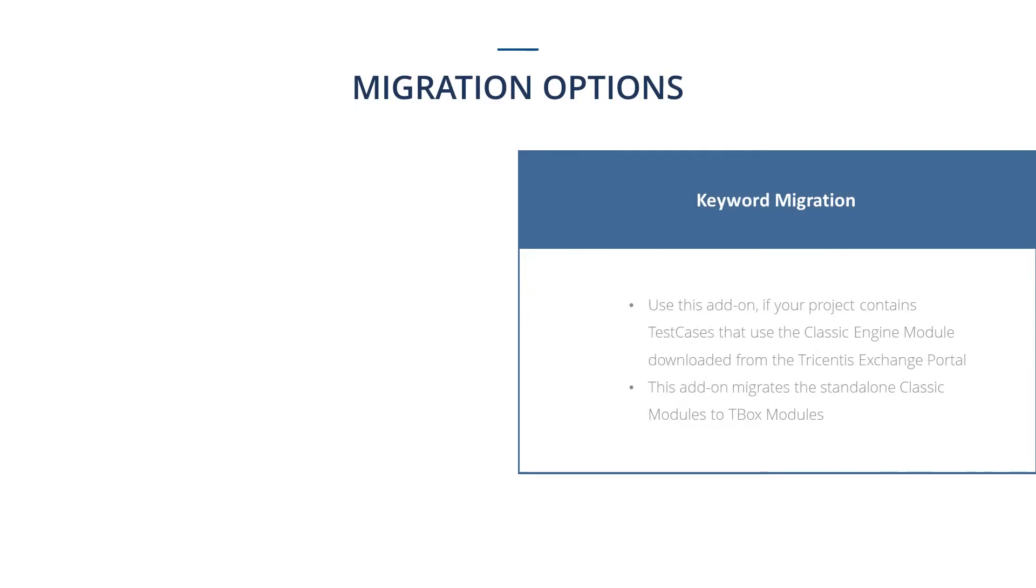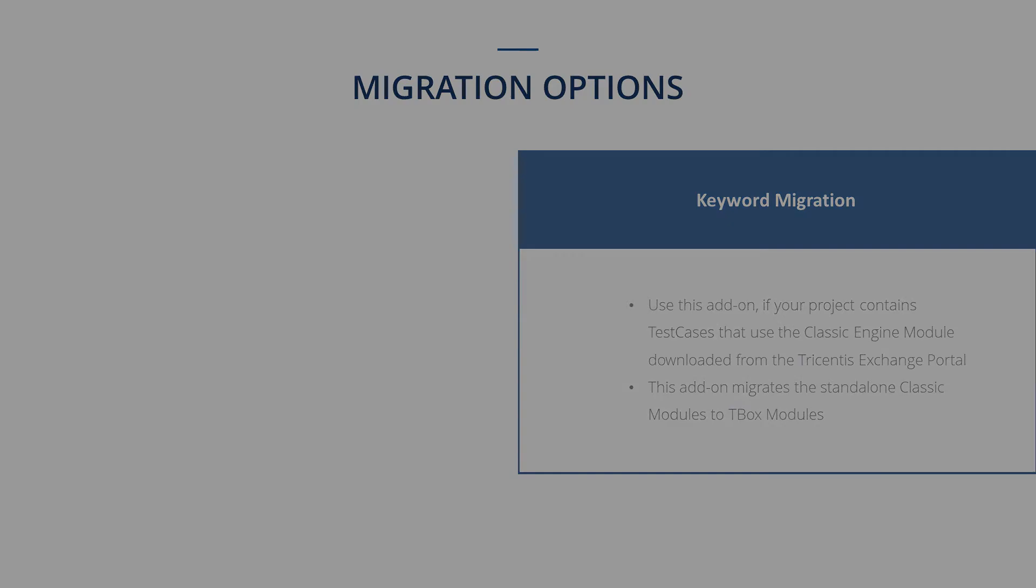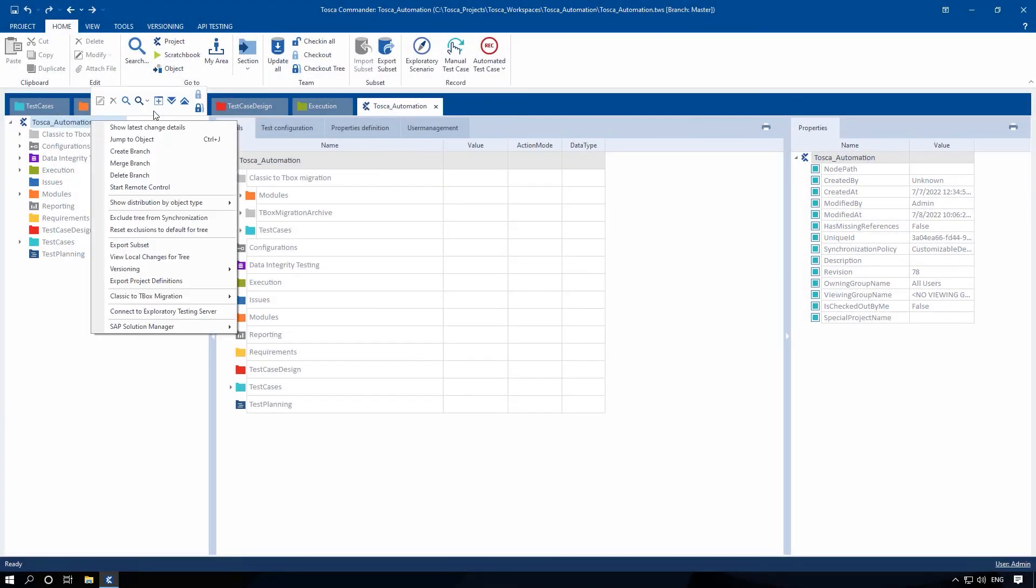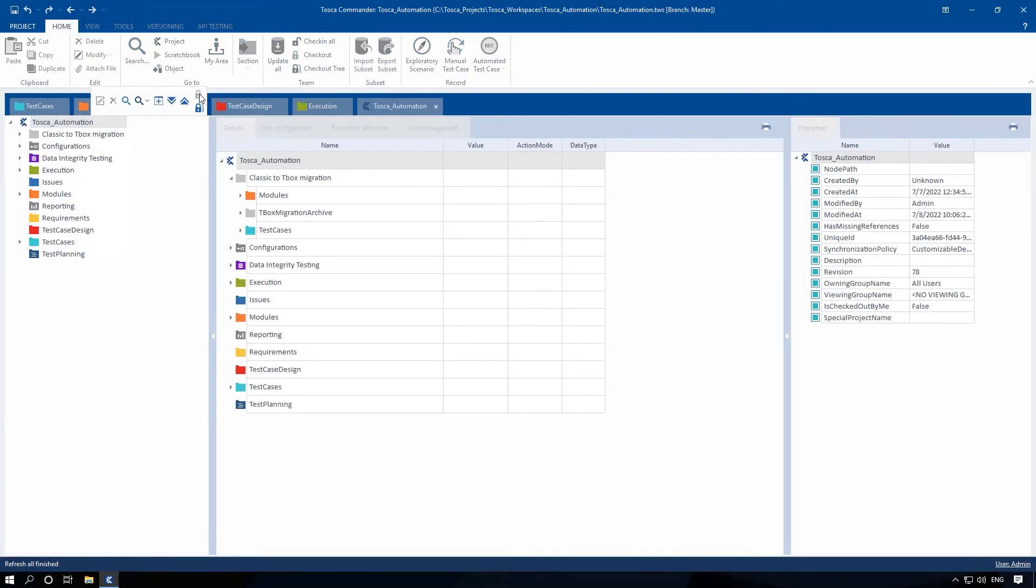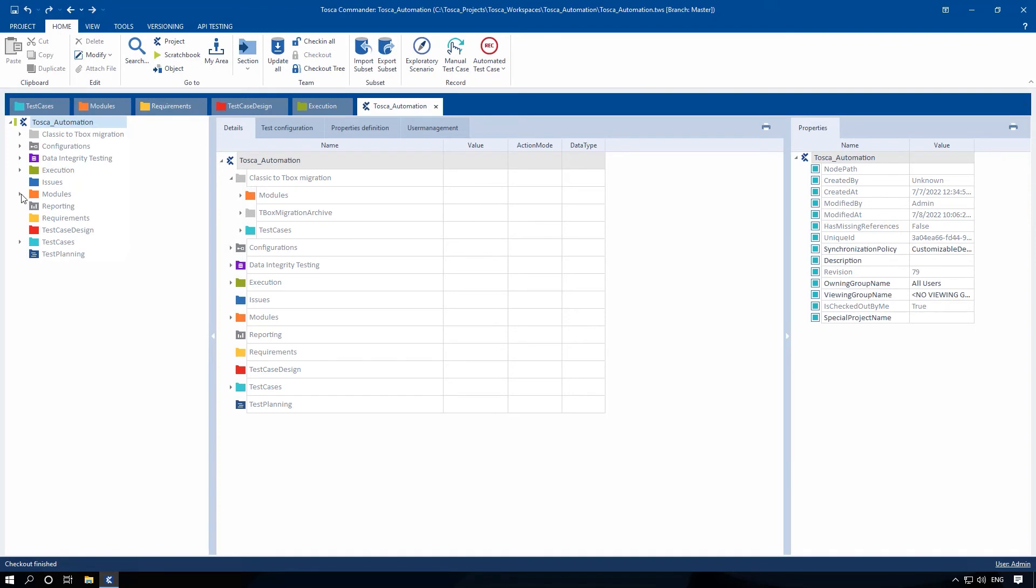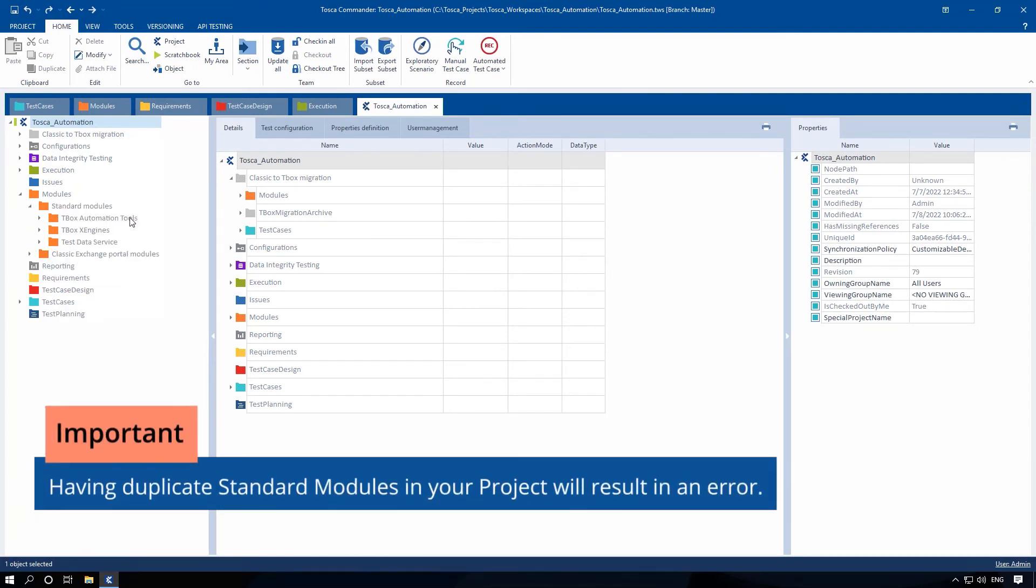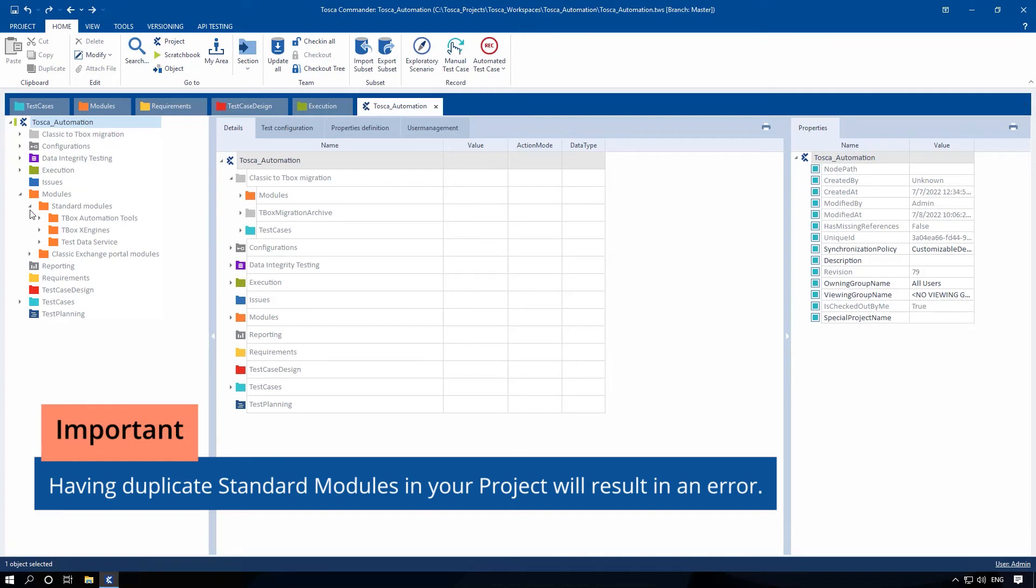Now, we will perform the migration of classic Exchange portal modules using the keyword Migration. To do so, you should import the latest standard subset into your project if you have not already. Also, make sure you do not have duplicate standard modules in your project since this could result in an error.